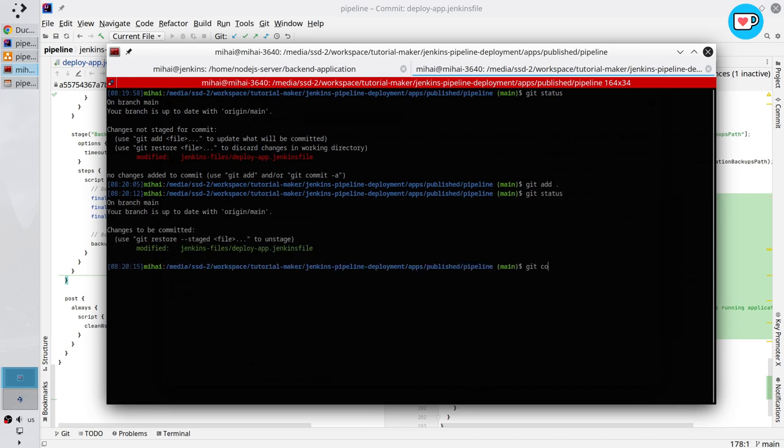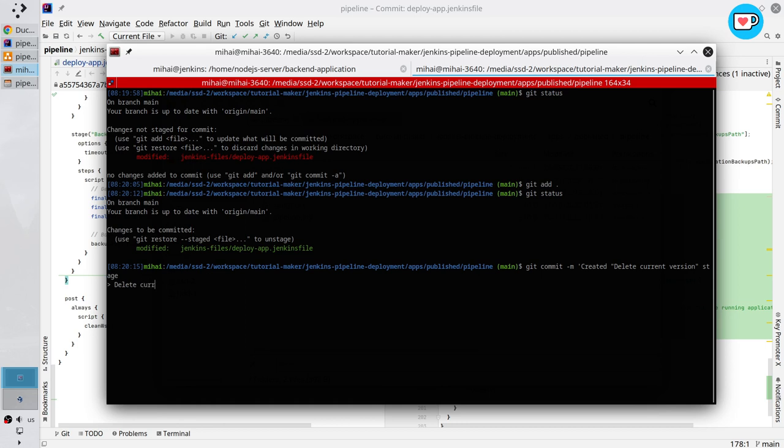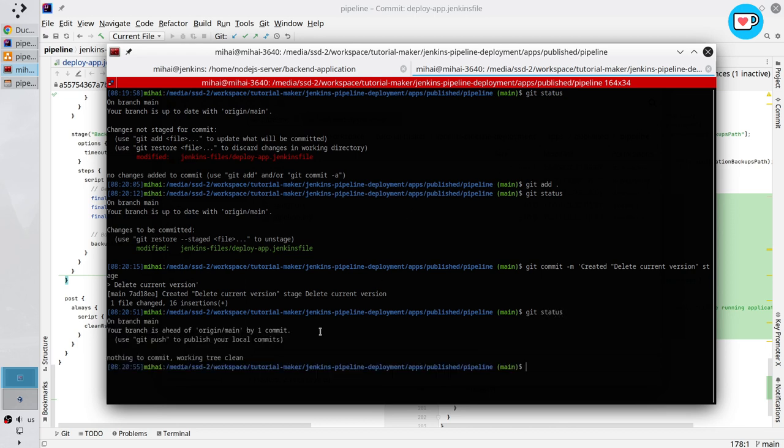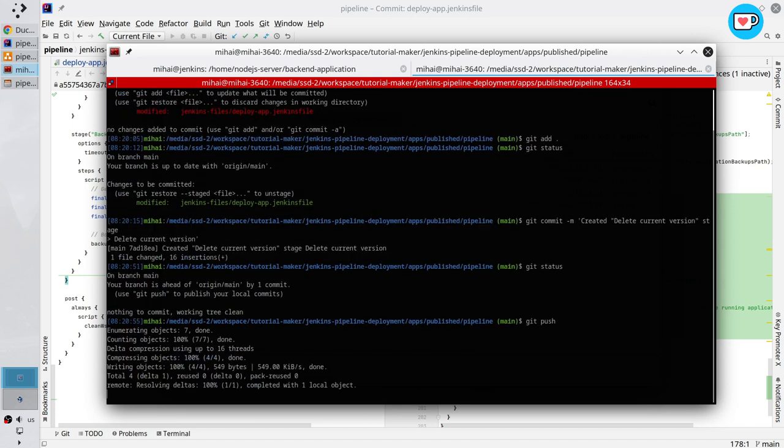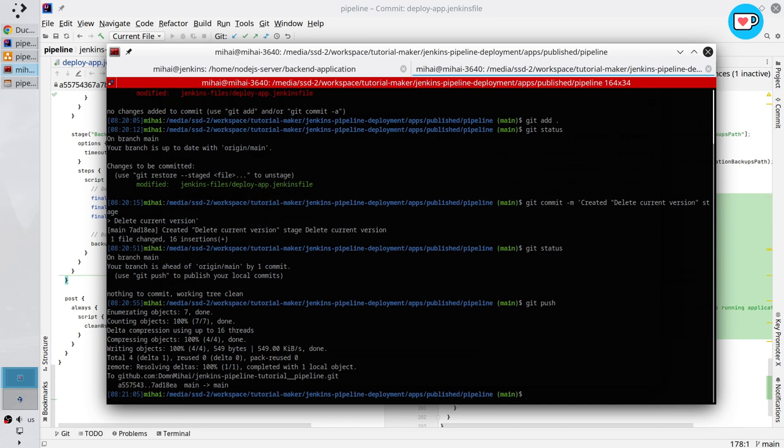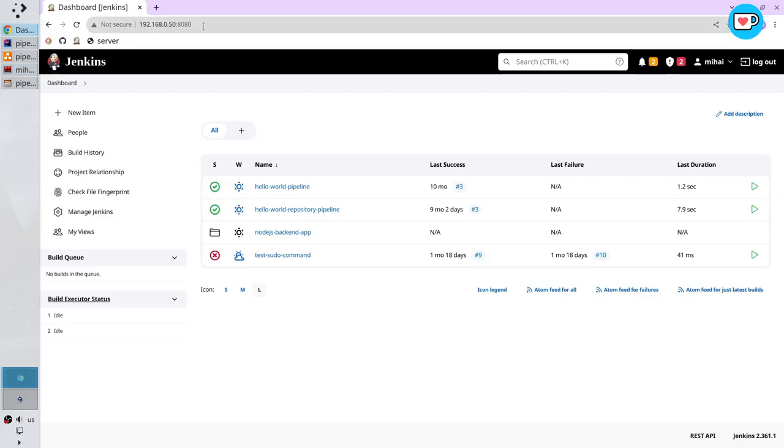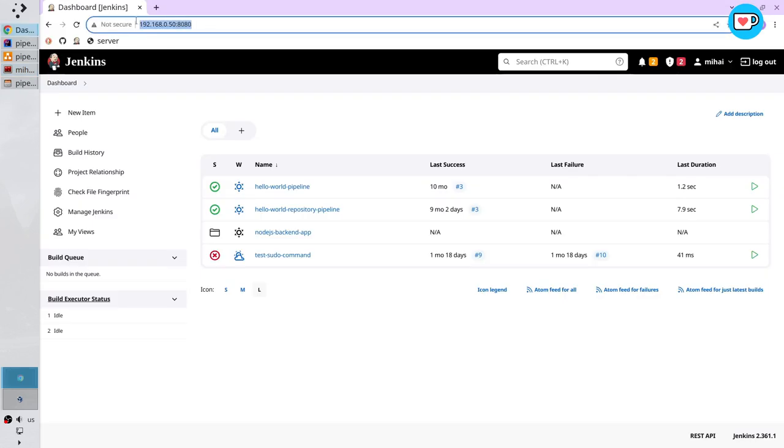Write the commit message. Dash m for the message. Open single quotes, create it, open double quotes. Delete current version, close double quotes space stage, close the single quote. Enter to commit. It was committed. Check git status, nothing to commit. Push to the remote repository. It was pushed.